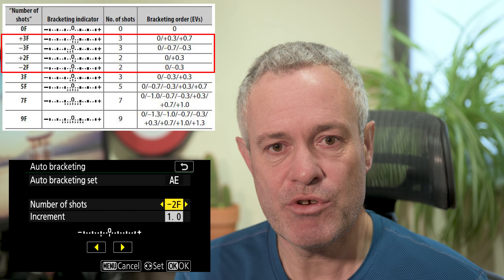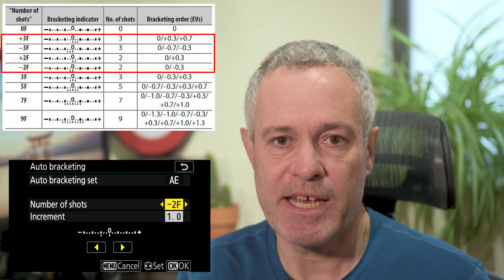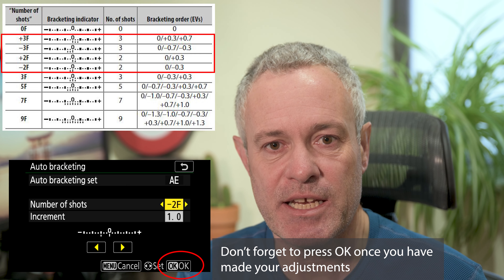You can choose how the camera brackets around that metered exposure shot. It should be noted that the table in the manual shows the number of shots with the increment set to a third of a stop, but if you go to two stops or higher as the increment, the maximum number of shots you can shoot is five — so you won't see the 7F and 9F options in the settings.